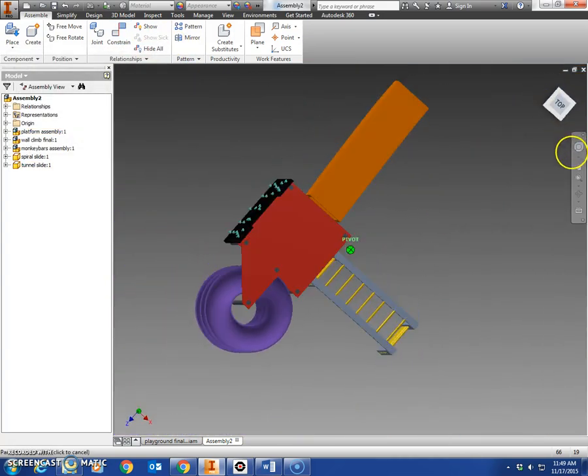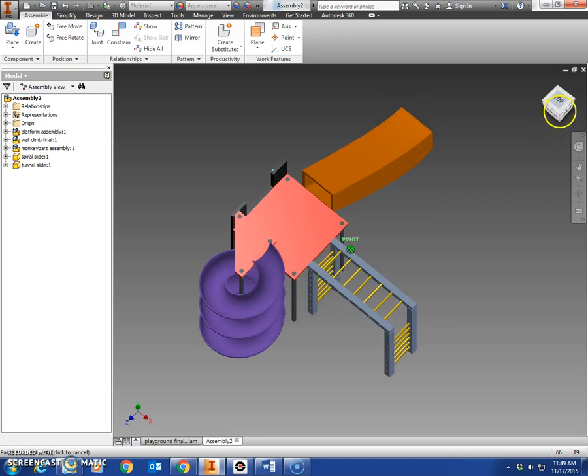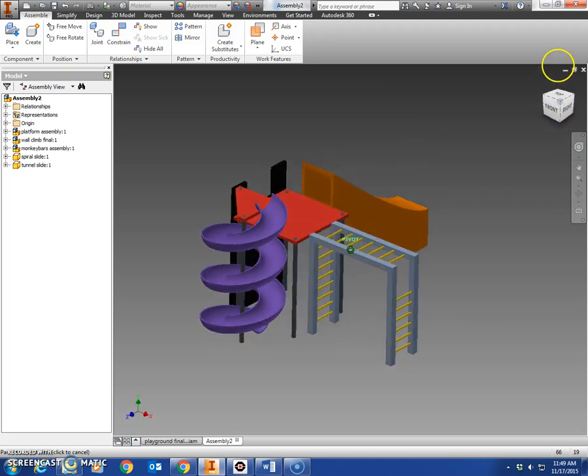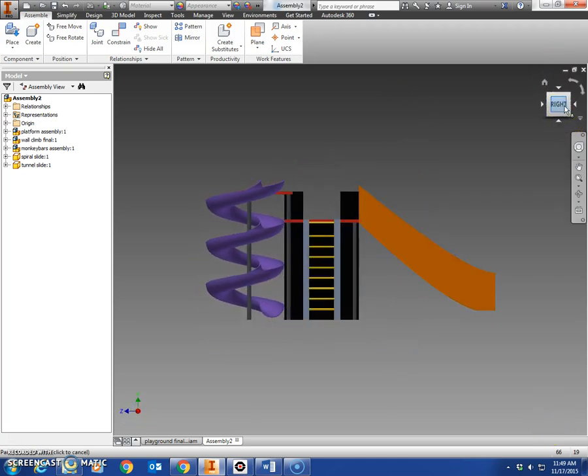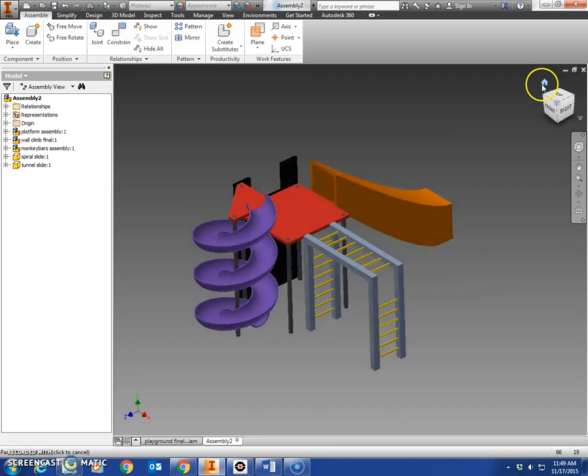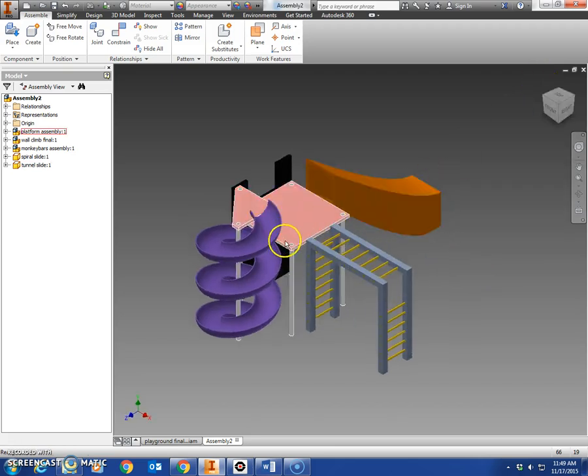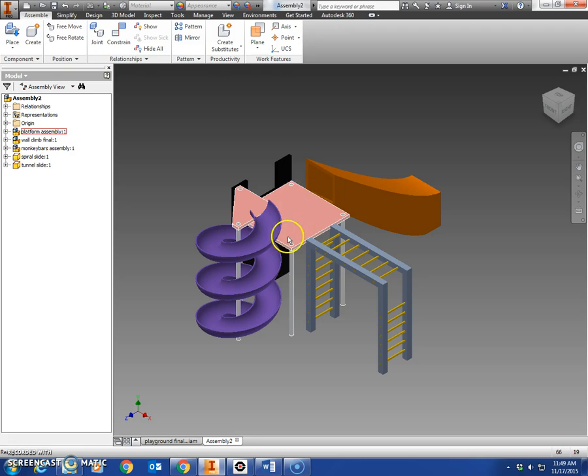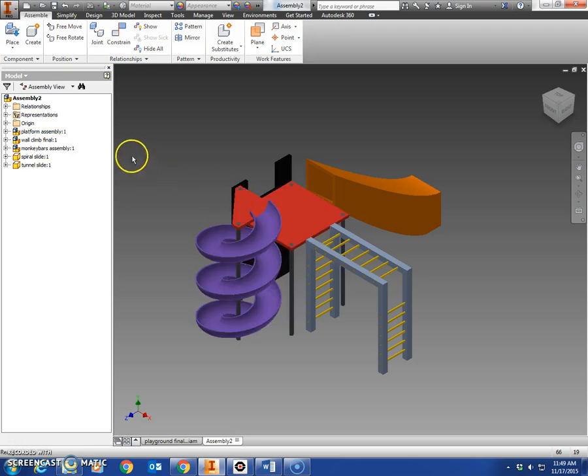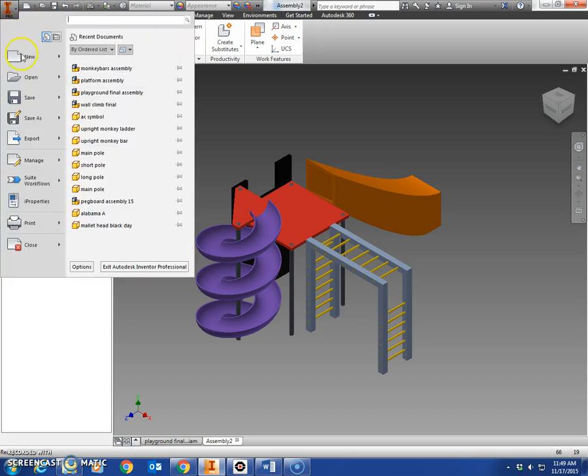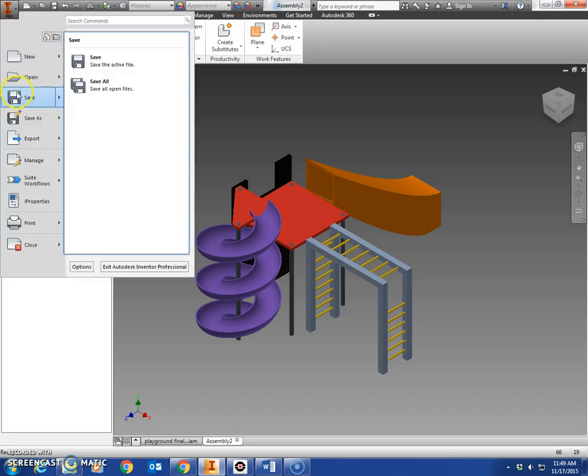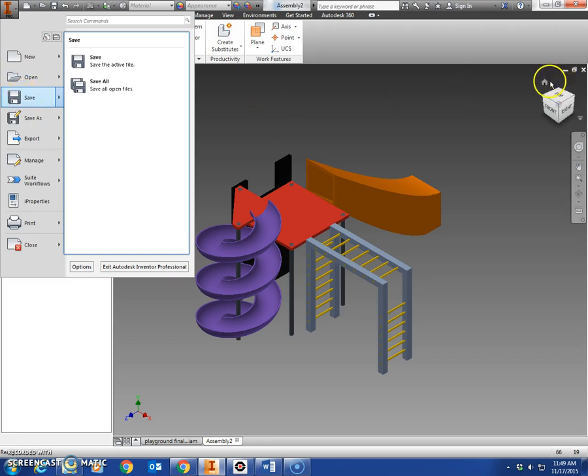And there, yep, pole goes all the way through, doesn't touch the slide. So there is your playground. Only thing left to do is to put the crayon poles around there. If you get that completed and save this, hit save, iPro, click save because you've already called it playground final assembly. And that's it.